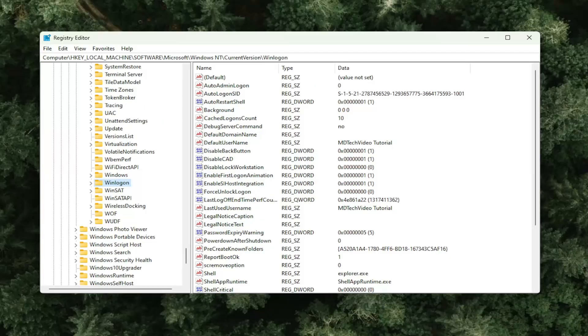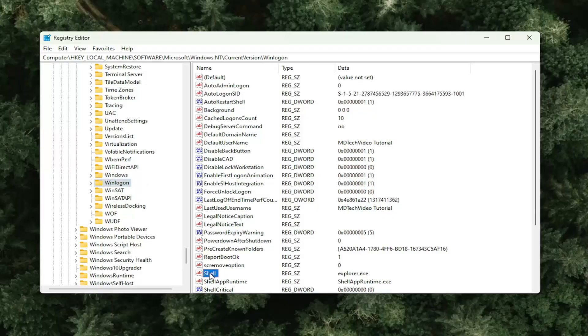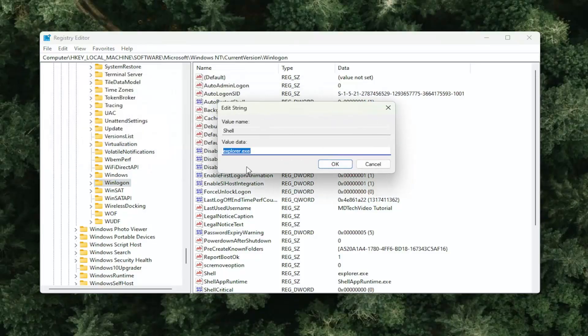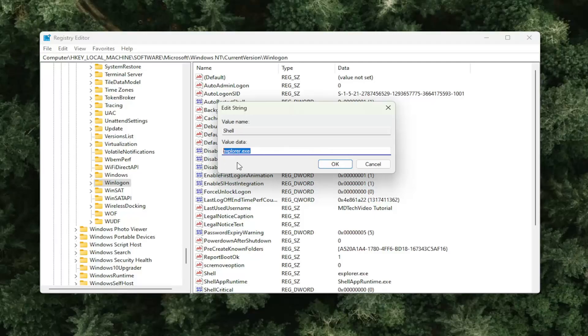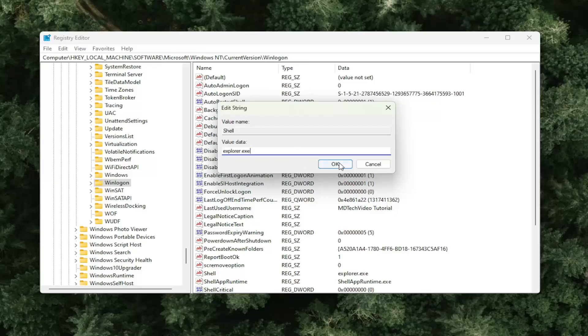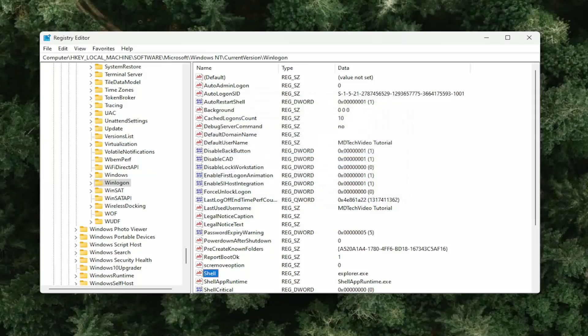So now that we have selected Win Logon, on the right side, you want to locate a value that says Shell. Go ahead and double click on that. You want to make sure the value data is set to explorer.exe. Again, explorer.exe, exactly how you see it on my screen. And then you will select OK.